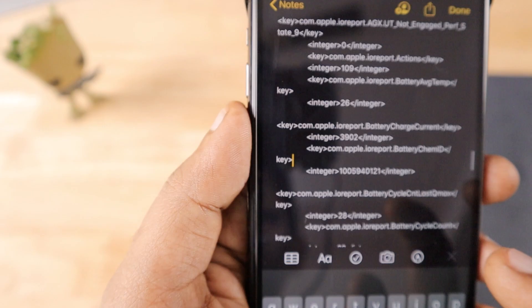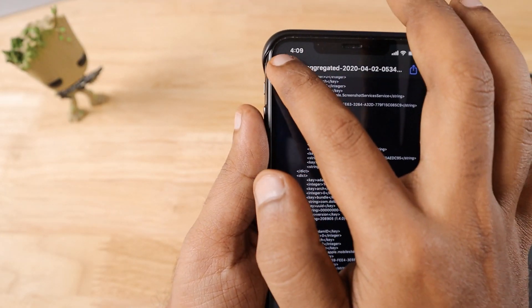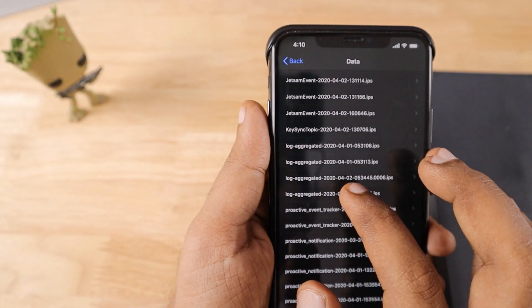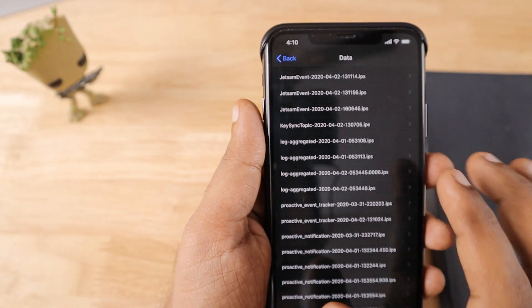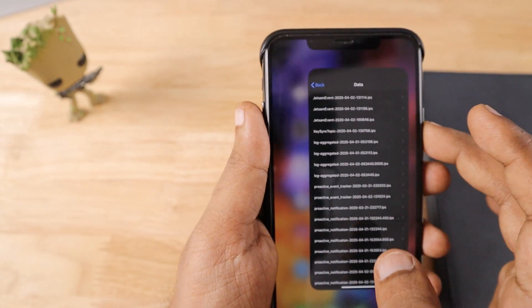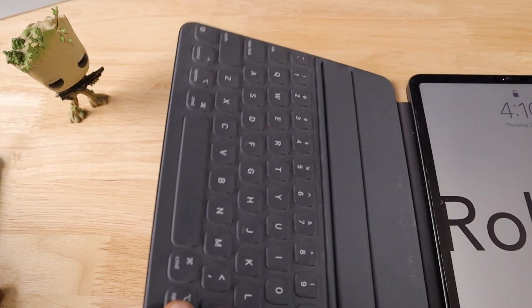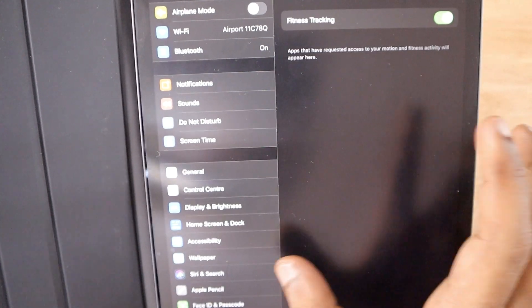So this is how you can generate the file if it is not available on your iPhone already. Similar, the same thing is applicable to the iPad. If you are not seeing the log aggregated file in the iPad.